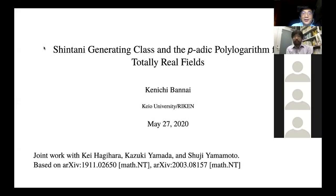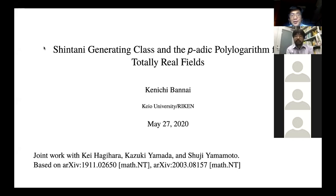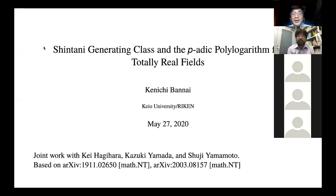Welcome to the Paris-Beijing-Tokyo seminar. It's my great pleasure to introduce the last speaker from Tokyo, Kenichi Bannai at Keio University and Riken. He will give us a talk on Shintani generating class and periodic polylogarithms for totally real fields.